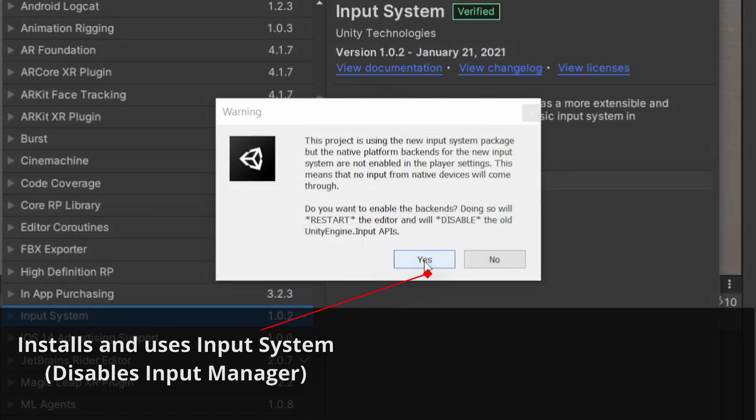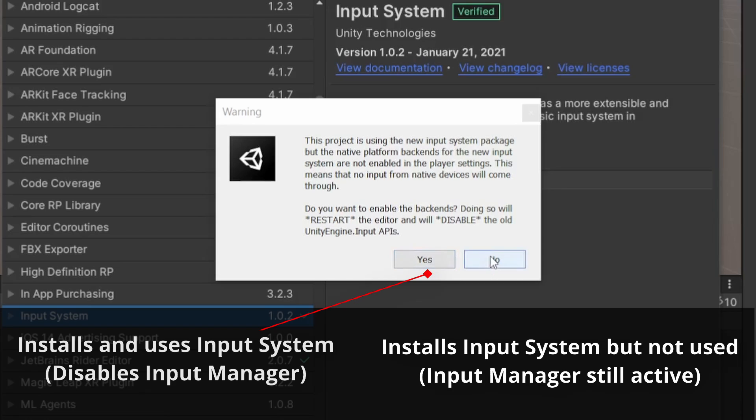If you choose No, the project would still use the Input System package, but the backends would be disabled. This means it would use the Input Manager, which is the usual way of doing things, instead of the Input System. But we can still change the way we handle input manually, which is what I intend to show you.